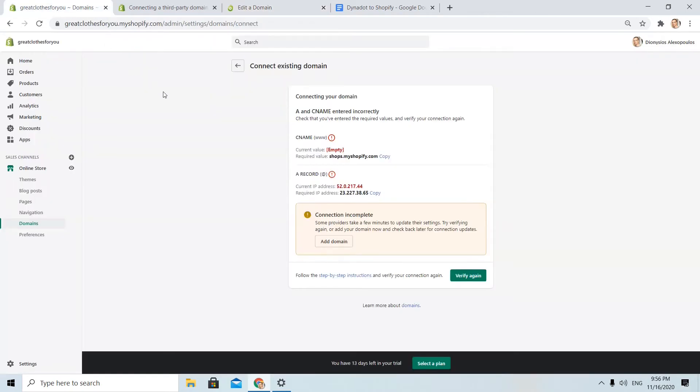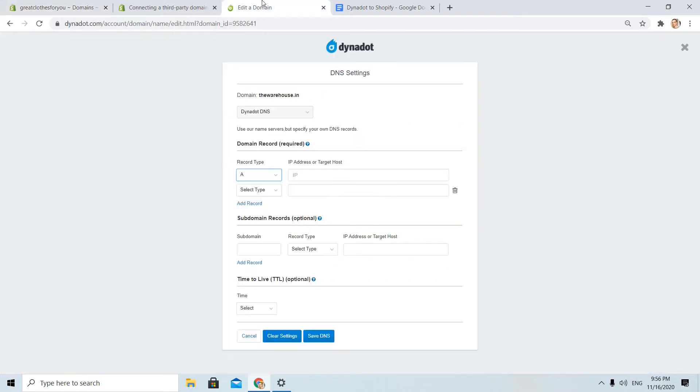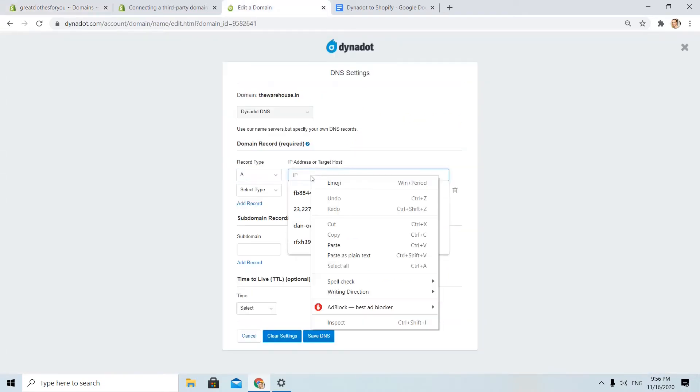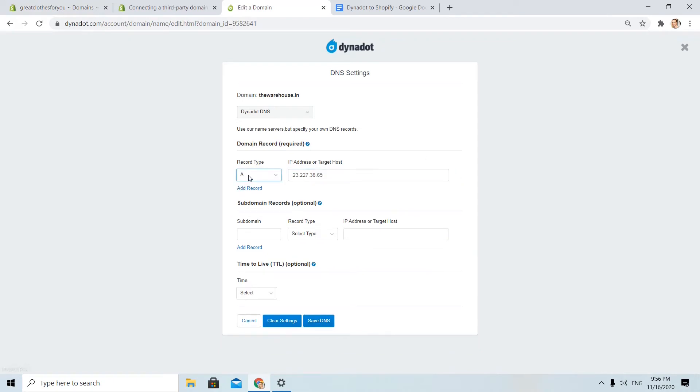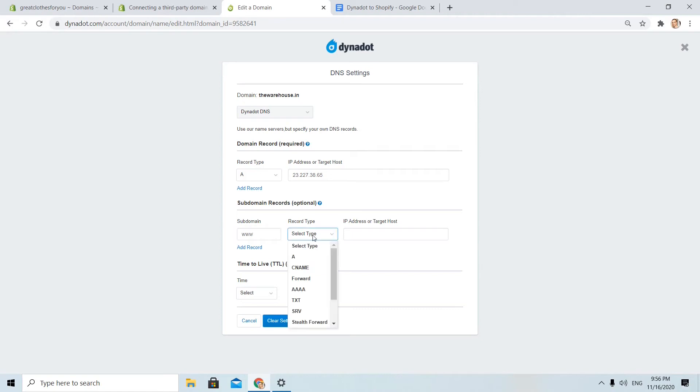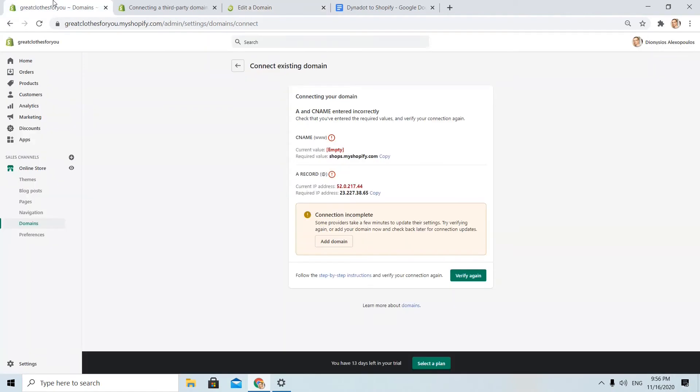I copy this IP. You can see here. I delete the other record.